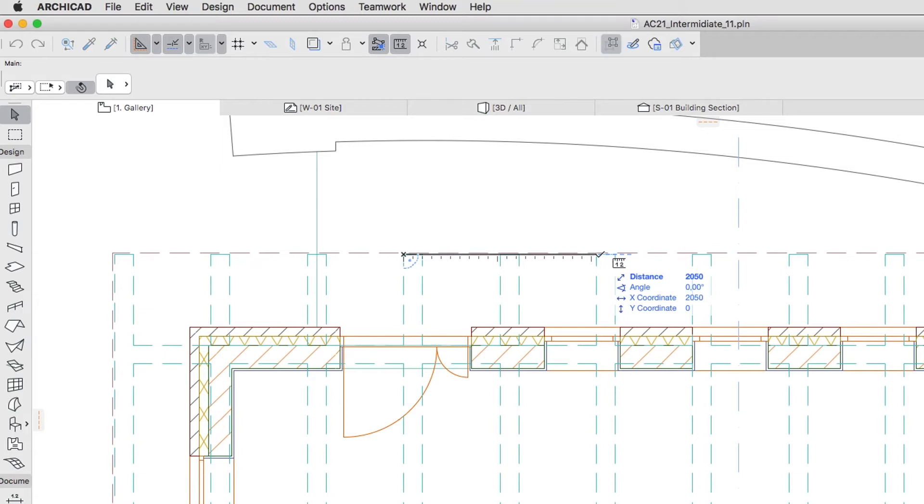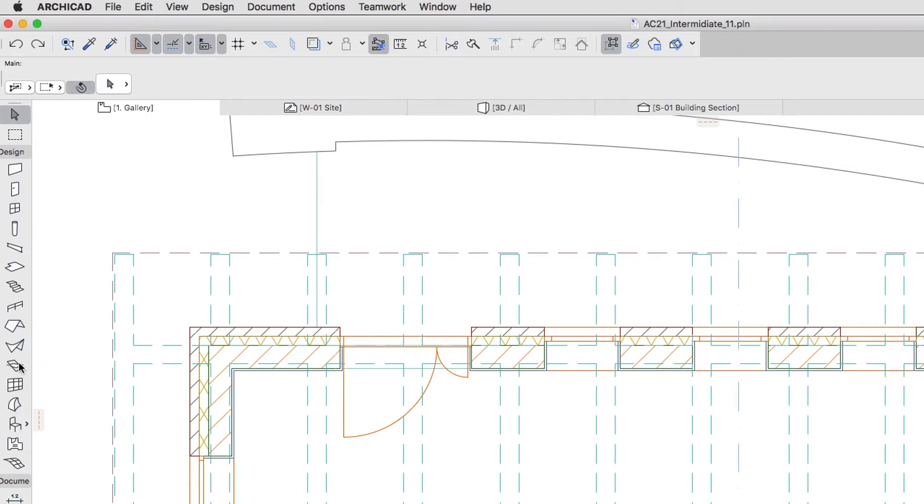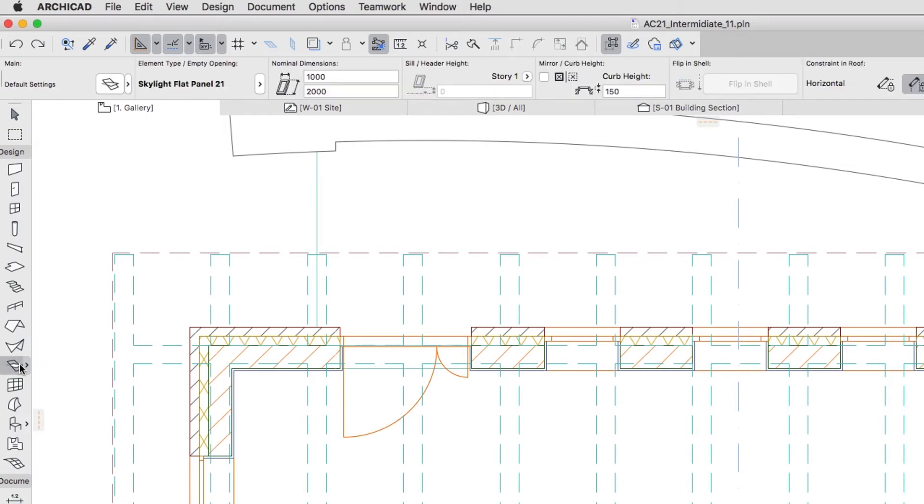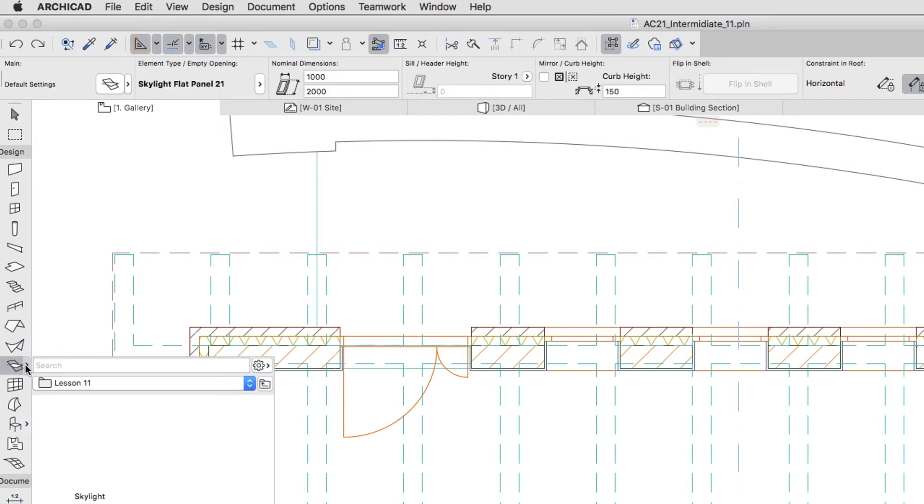Hit Escape and activate the Skylight Tool. If you would like to skip to the next step, you can apply the Skylight Favorite from the Lesson 11 Favorites folder.